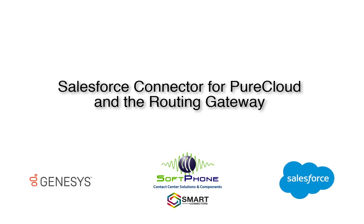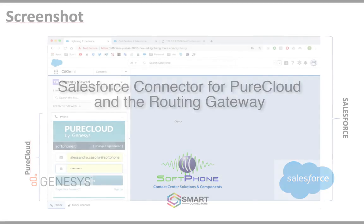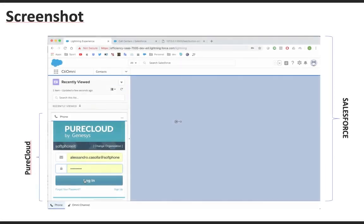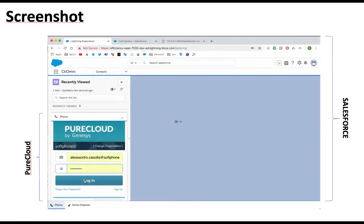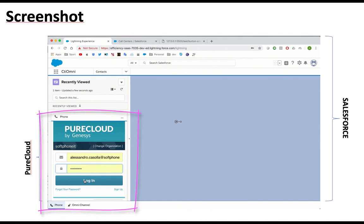In this quick video we will show the Salesforce connector for PureCloud, the connector that leverages the PureCloud embeddable framework. The PureCloud embeddable framework offers all the PureCloud capabilities inside a web widget that is possible to anchor inside the Salesforce CTI console.